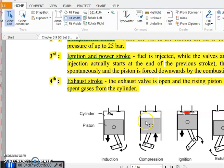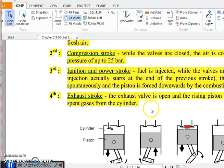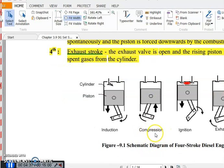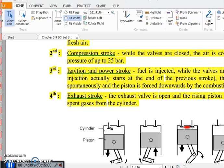In the compression stroke, the piston moves forward while both valves are in the closed condition. The chamber is already full of atmospheric air, which gets compressed to a pressure of up to 25 bar, reducing the volume and increasing the air pressure.